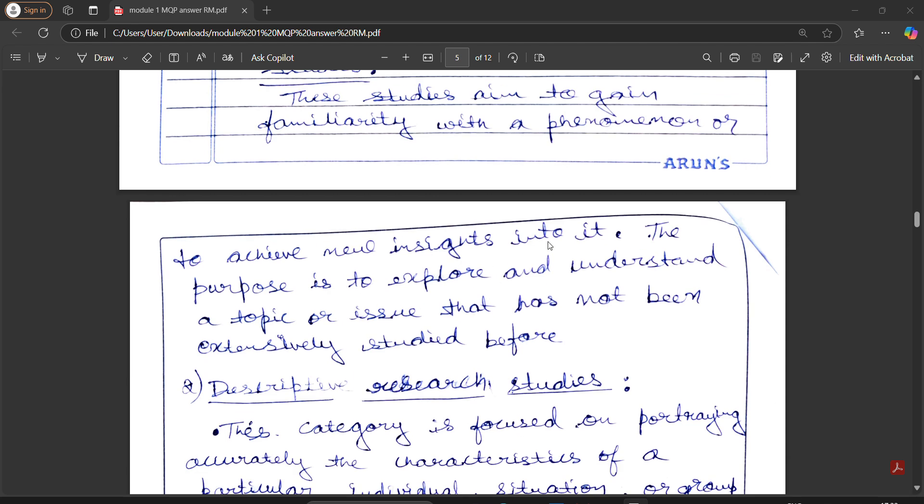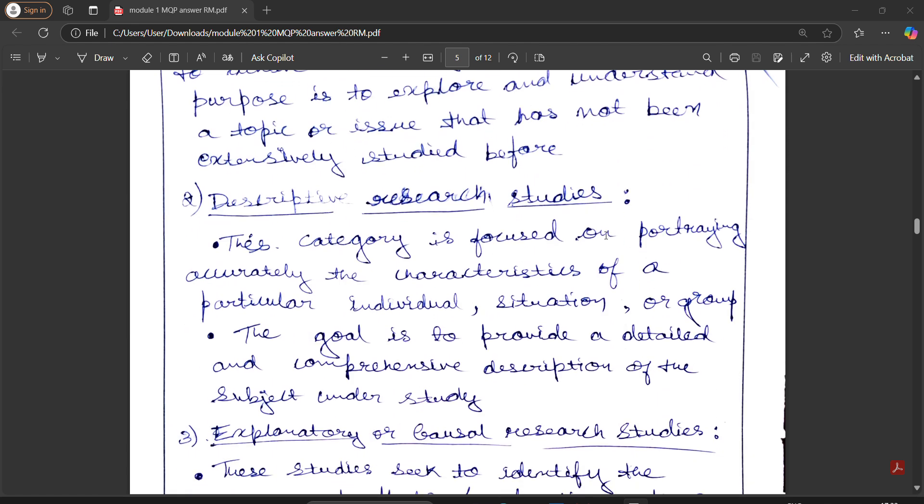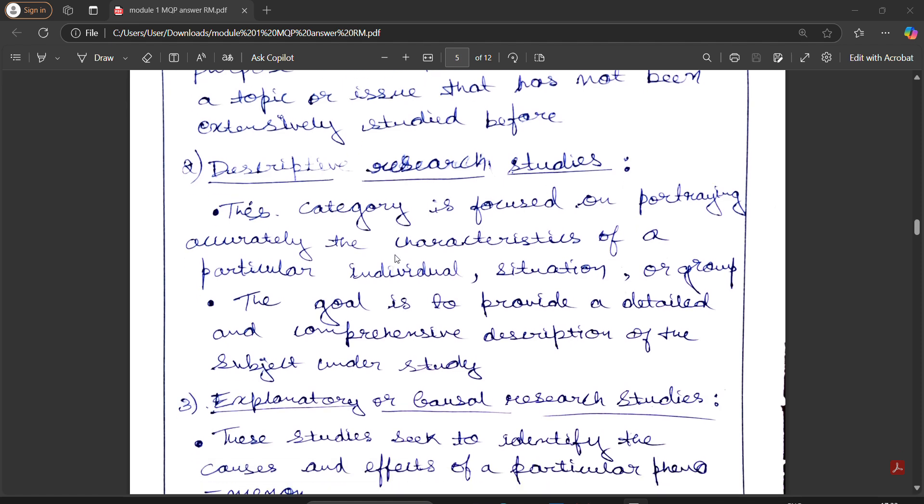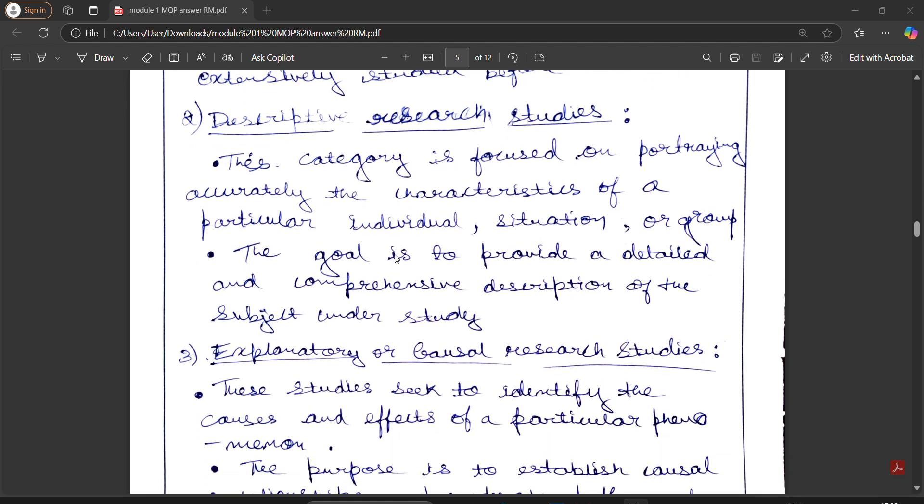Next, descriptive research study. This category focuses on portraying accurately the characteristics of particular individuals, situations, or groups. The goal is to provide detailed comprehensive descriptions of the subjects under study.